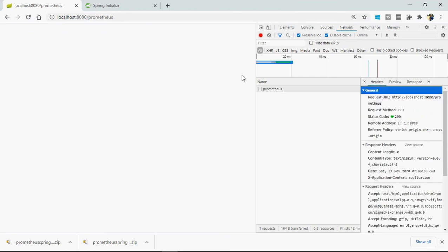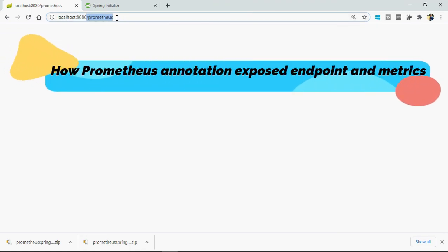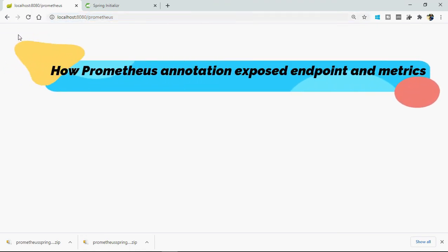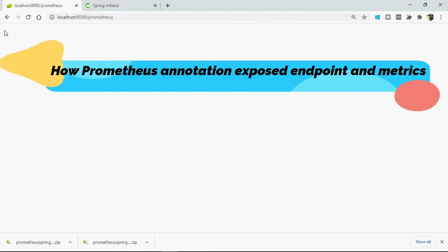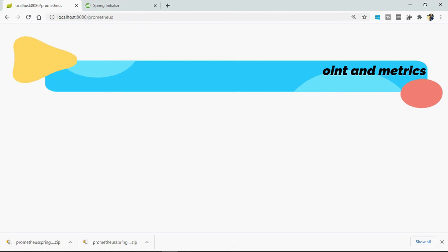So there are two things: how just we added one annotation and the Prometheus endpoint is exposed, and another thing is why I cannot see any of the metrics here. So we need to add some custom metrics. We need to add what we need to show here. This is the second thing.